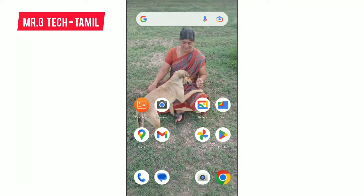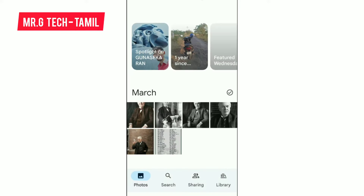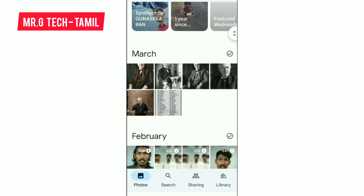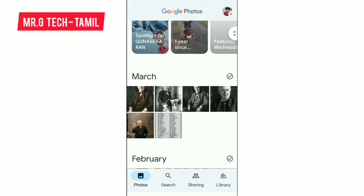Hello everyone, welcome to Mr.Gtech Tamil. In this video we will see the Google Photos app. We will see the pictures of the app — specifically how we can delete the pictures permanently.